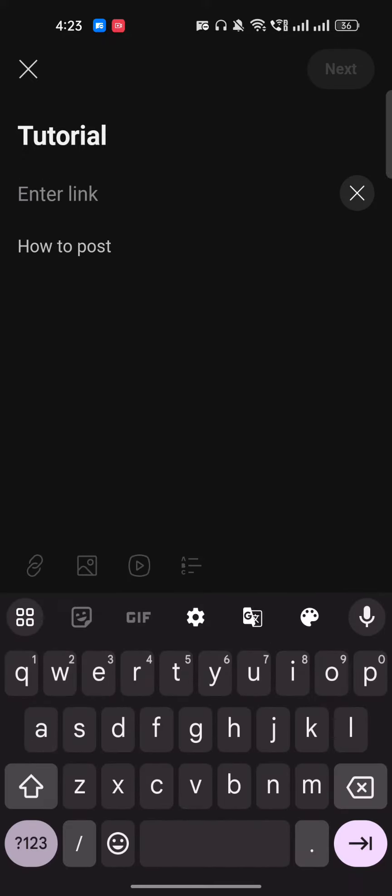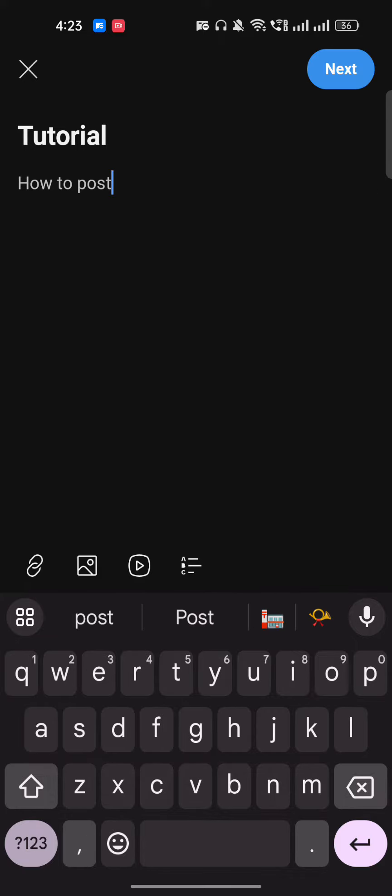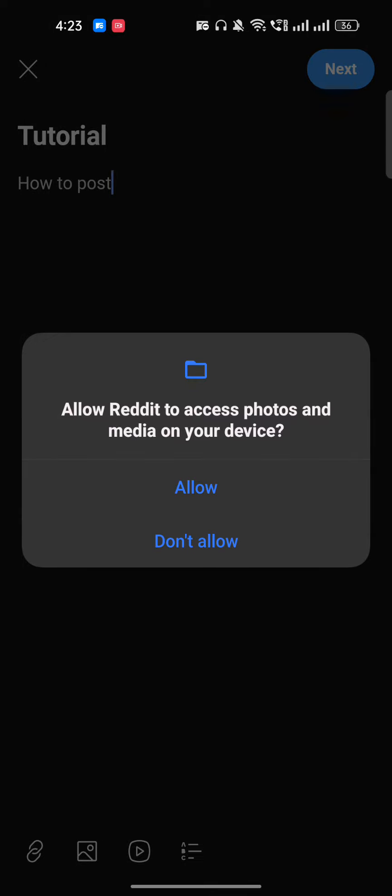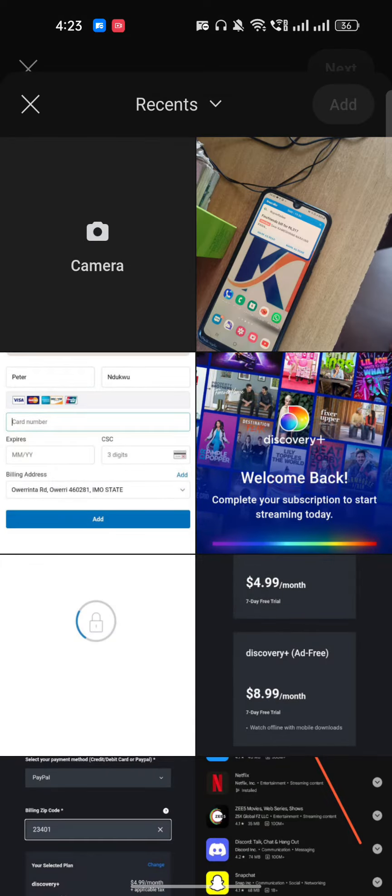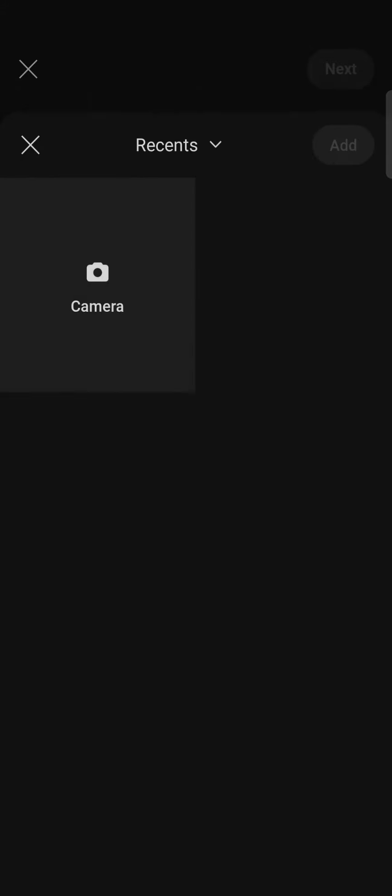For example, if you want to add any link, then just click on this icon and you will be able to enter the link. And if you want to add an image, then you can just click on Allow and from here you can add an image. If you want to add a video, you can just click on this and you can add a video.